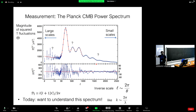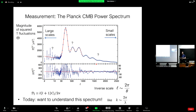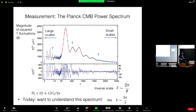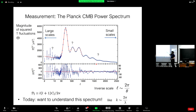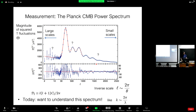We want to understand the appearance of this CMB power spectrum. The most prominent features are the oscillations — a series of evenly spaced peaks — and we'd like to understand where those come from and what sets their scale. We'd also like to understand why the power spectrum gets cut off and damped at high ℓ, and why there's a plateau at low ℓ. Today's focus will be on understanding these prominent peaks.